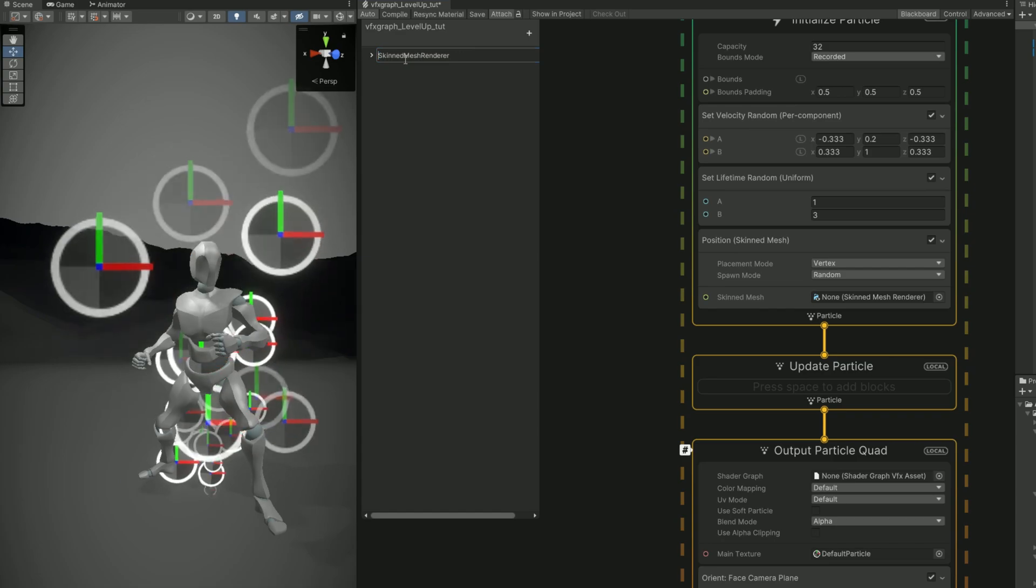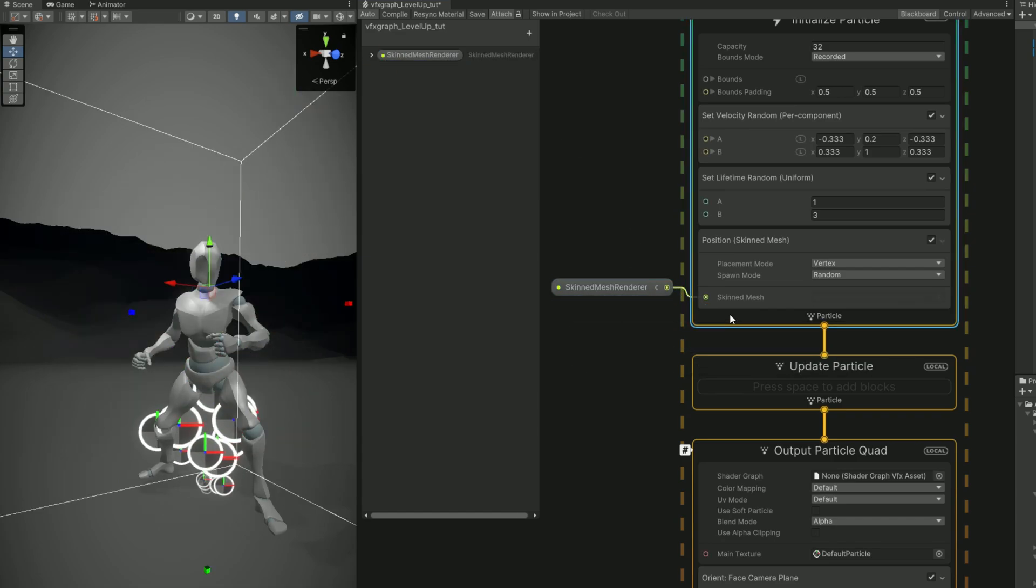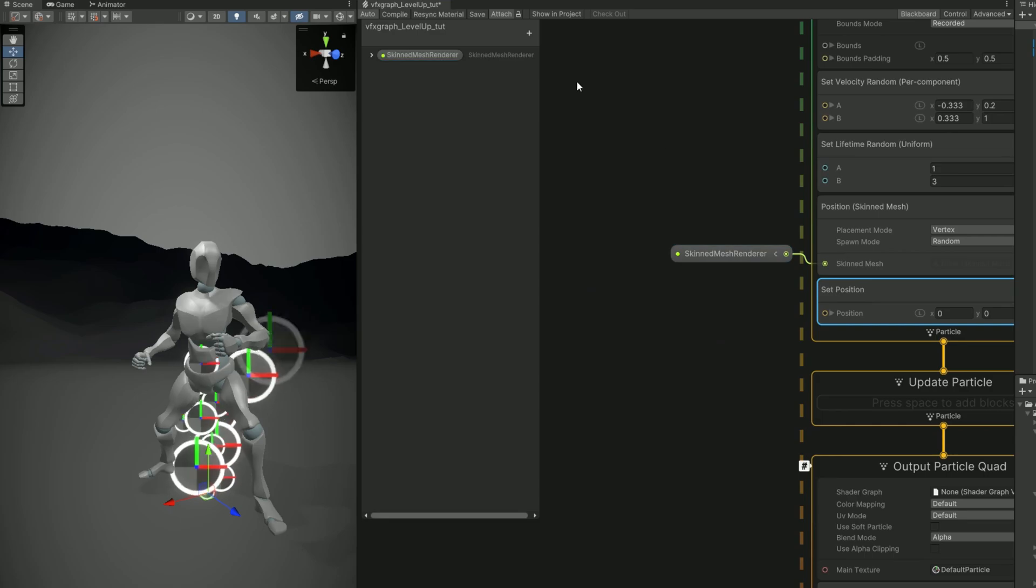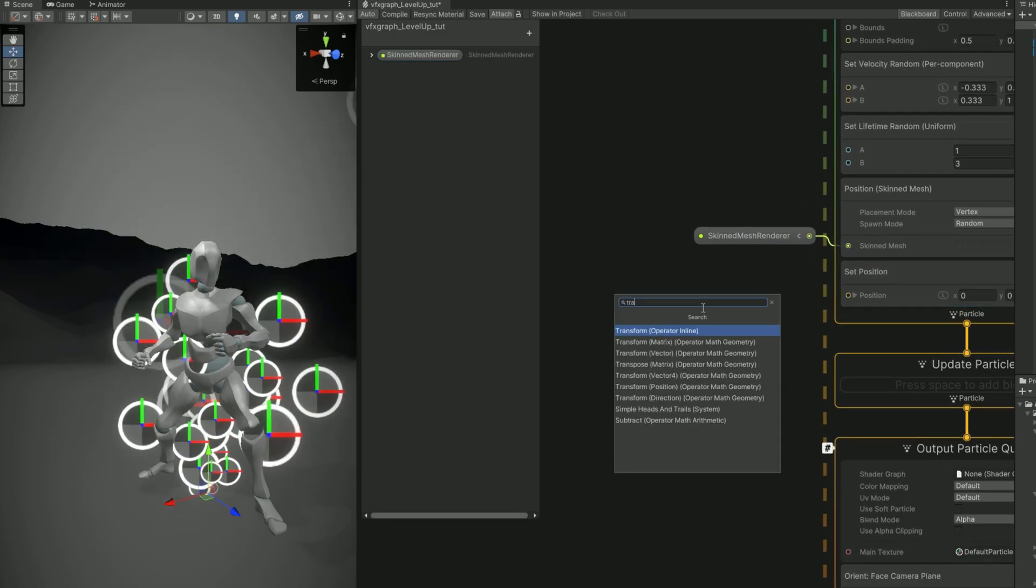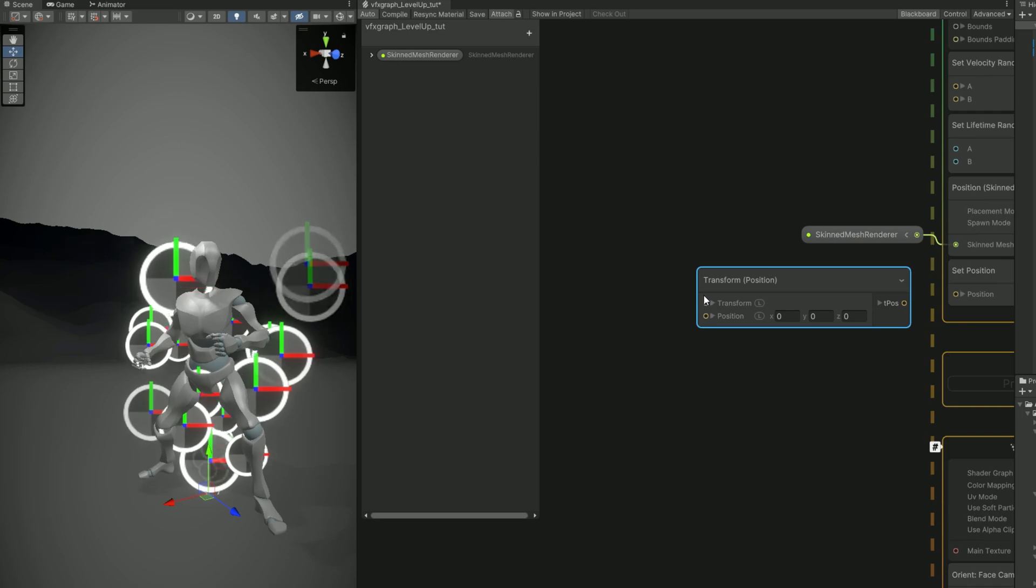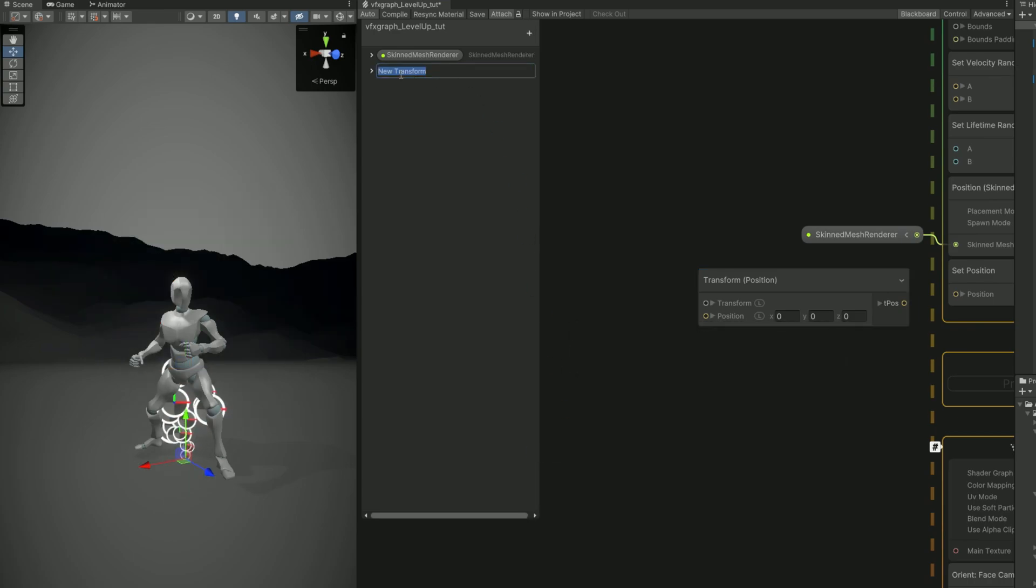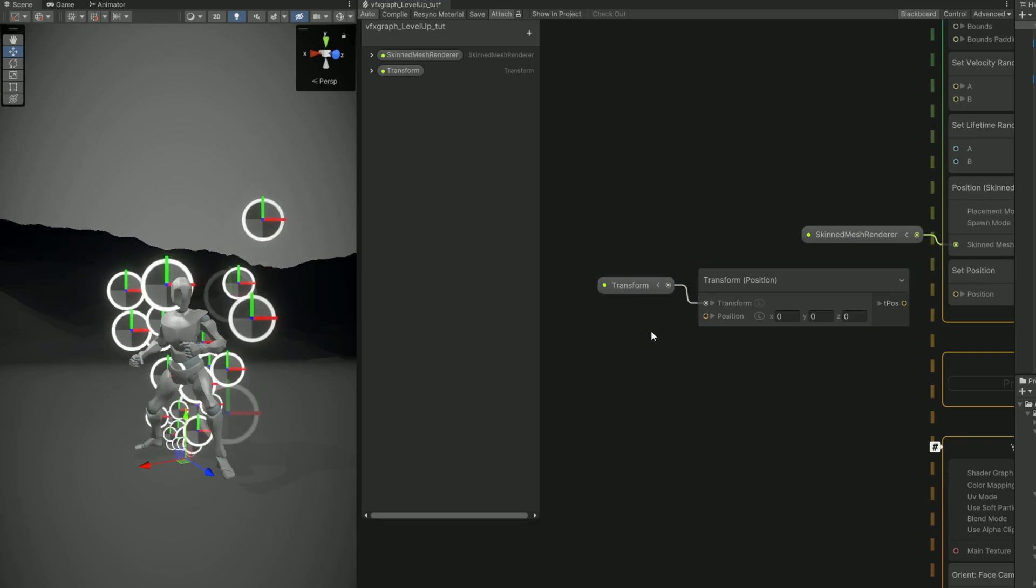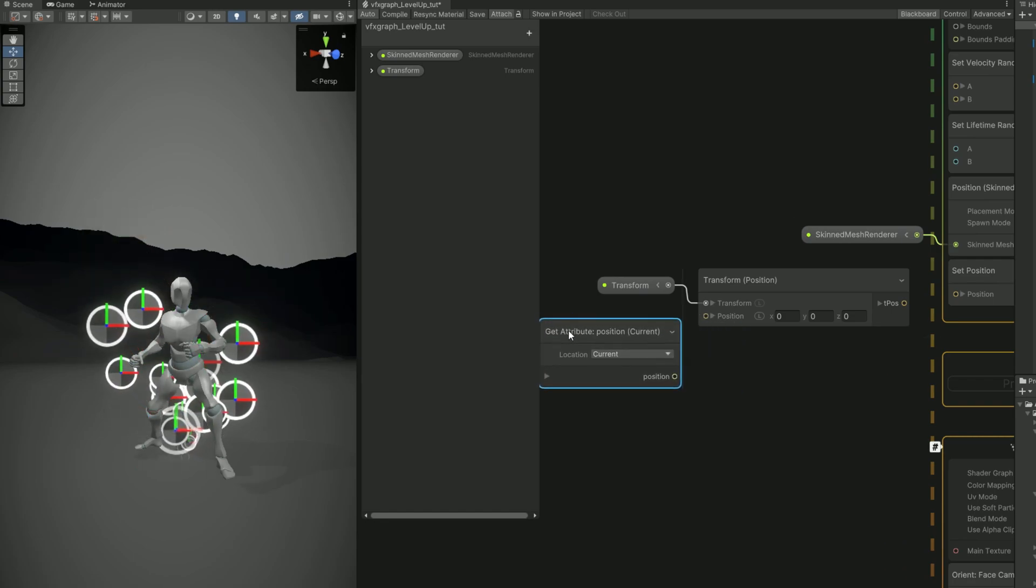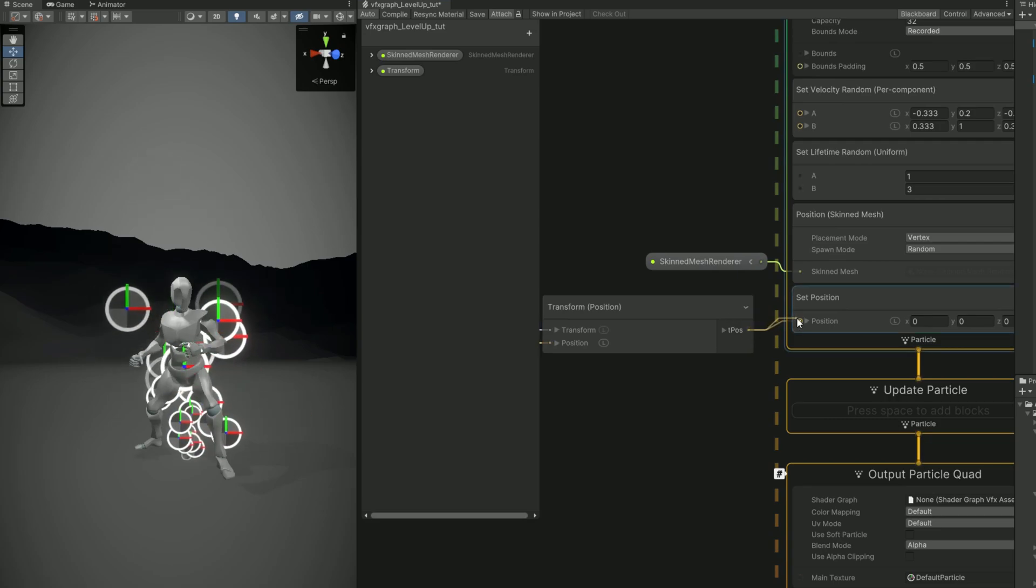Connect it here and then we need to use a set position. So you can tell VFX graph the transform. Where is the transform of our character? In this case the bones. But we need a transform position block. As you can see we have the input for the transform which is going to be the bones once again. So let's create a transform property for that and connect it right here and for the position. Well, we can use a get attribute position which represents the position of each particle. Connect it like this and then to the set position and if you save this.